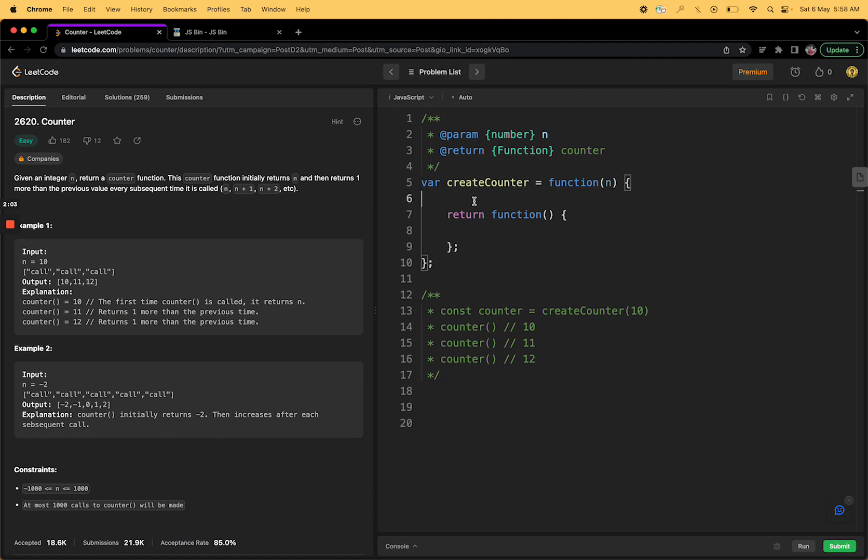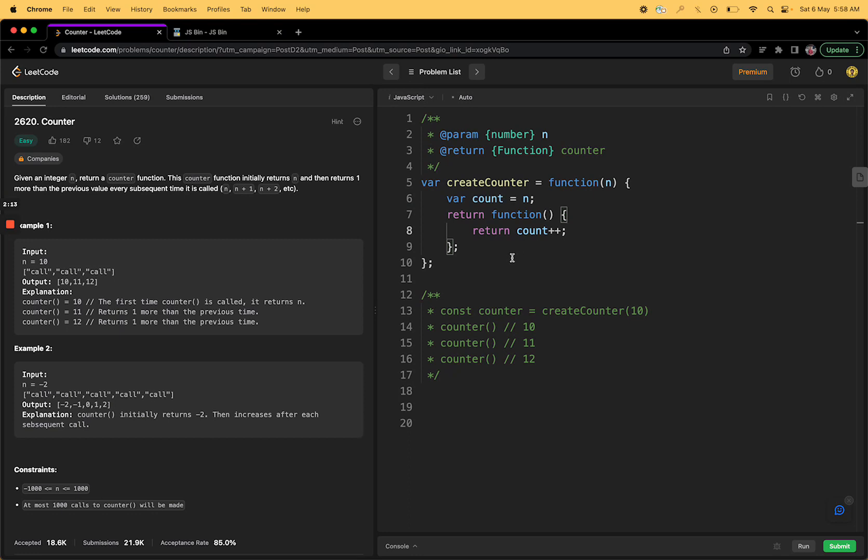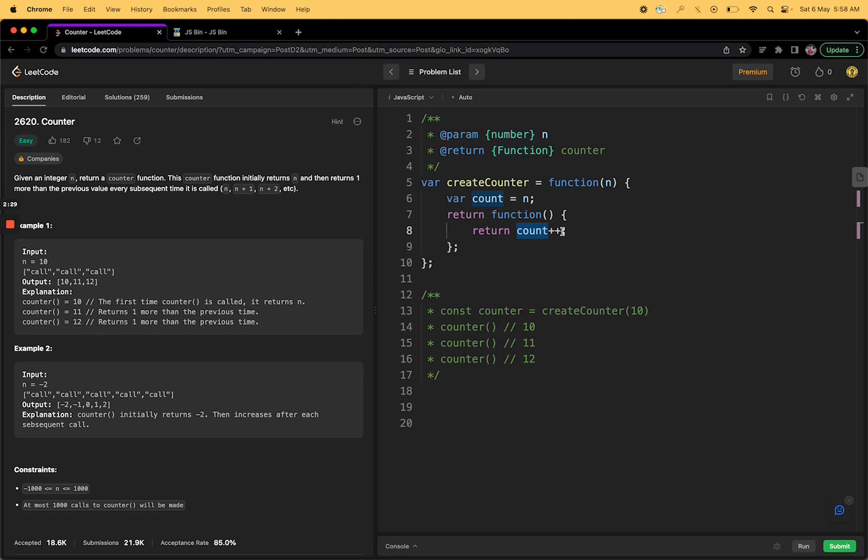So what we have learned is closure. Let's declare a function inside create counter which is count equals to n, whatever we are getting we are just assigning it to the count. Now after that we can just simply keep on doing count plus plus. This plus plus in JavaScript and in other languages means you are trying to increment, so this is as simple as writing count equals to count plus one. It will return your count and then increment it.